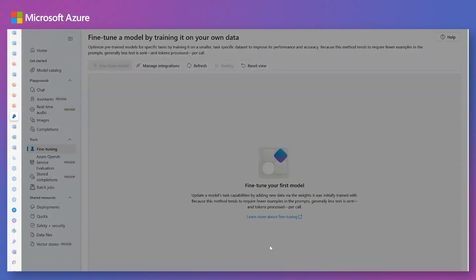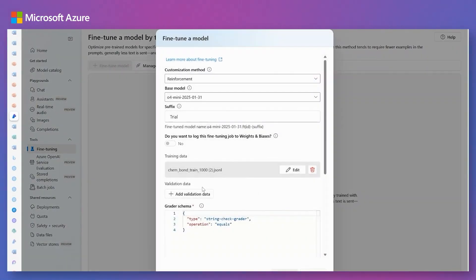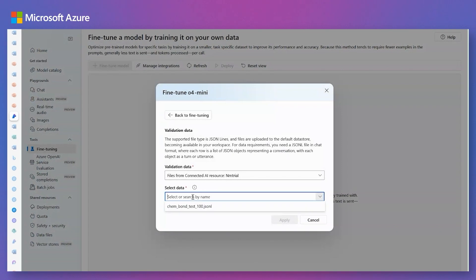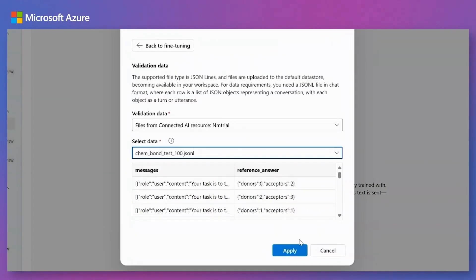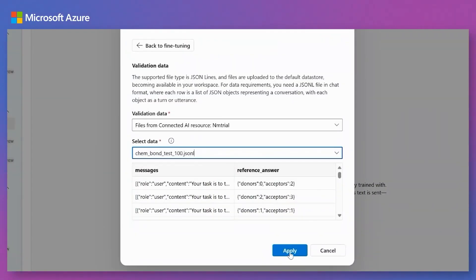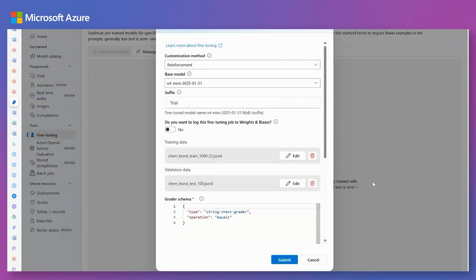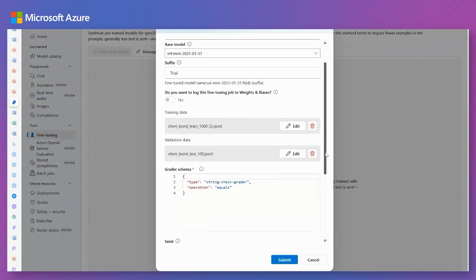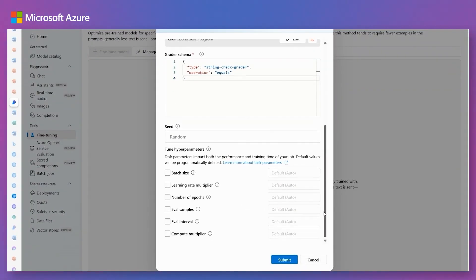Configure key hyperparameters like batch size and number of epochs to optimize training. Once everything is set, submit the training job.